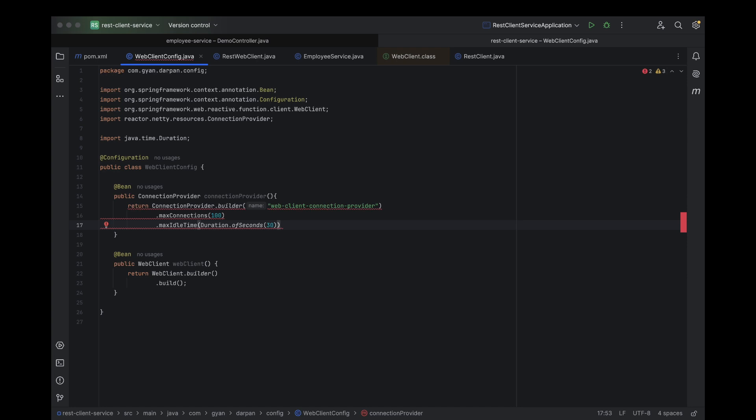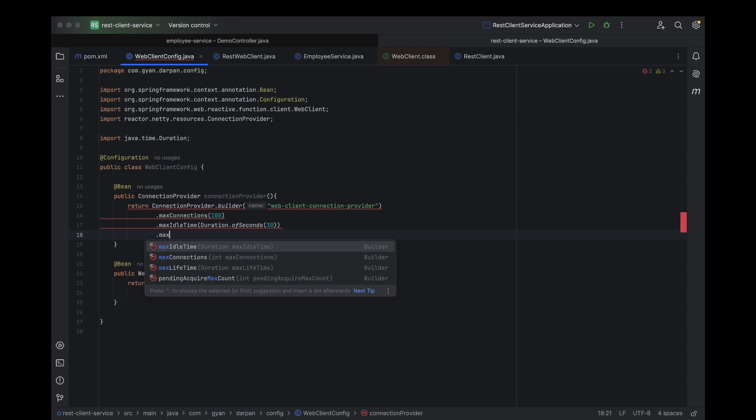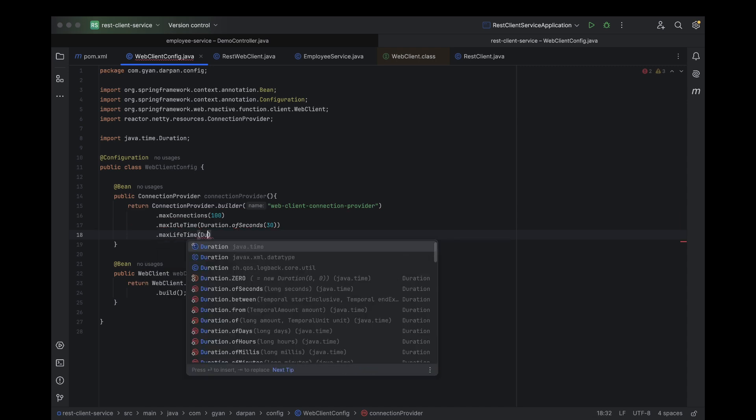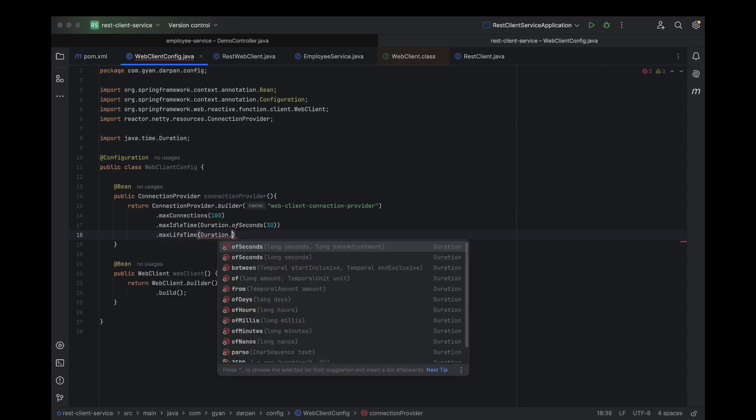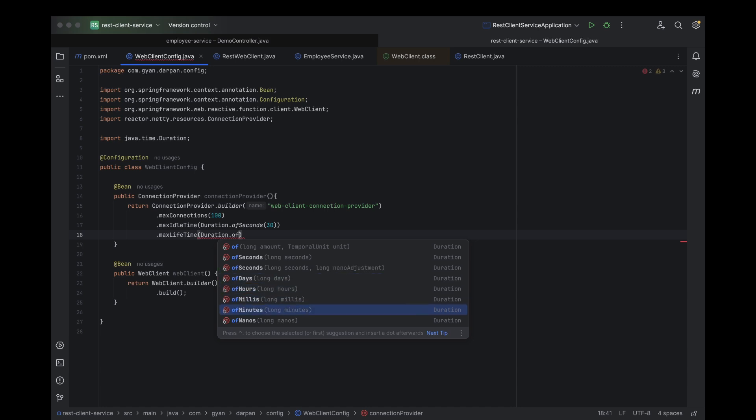Now, let's set max lifetime. This is the maximum time a connection can live, no matter if it's idle or in use. It's like the expiration date of a product. Once it's reached, it's time for the connection to retire. By setting this, we ensure that connections don't live forever, which helps in avoiding stale or potentially problematic connections hanging around.